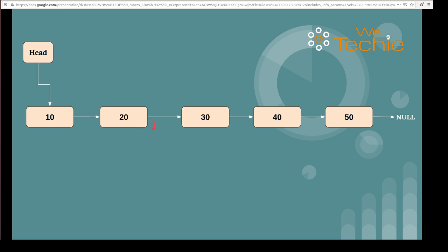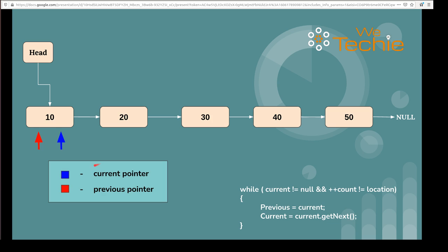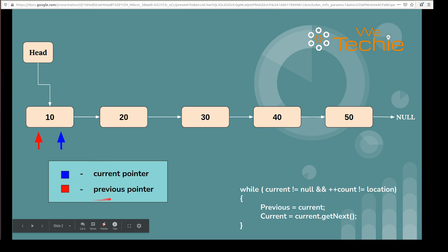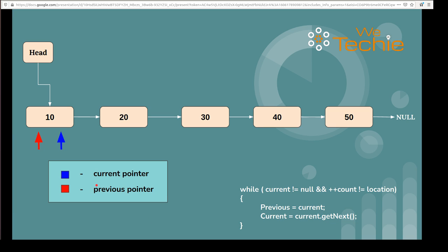Before that, we have to find the location where we are trying to add a new node using backend code. For that, we will be using a two-pointer approach. The first pointer will be the current pointer, which will keep tracking the current node, and another pointer will be the previous pointer, which will keep tracking the previous node.